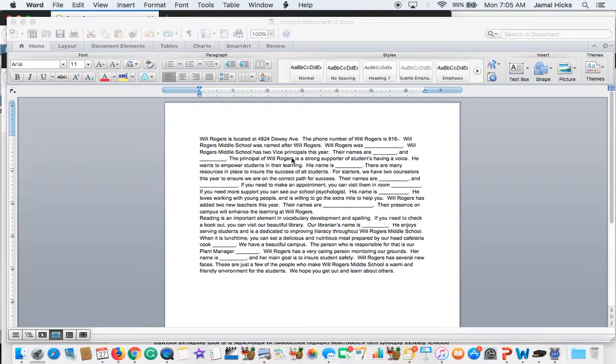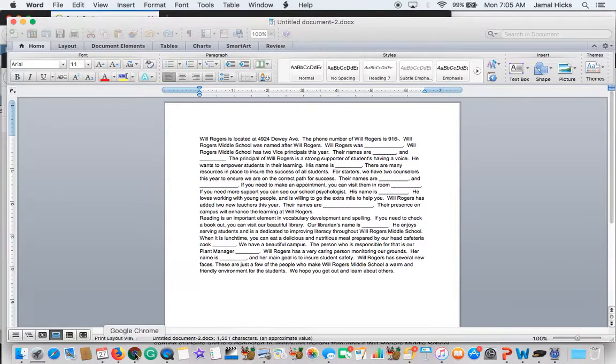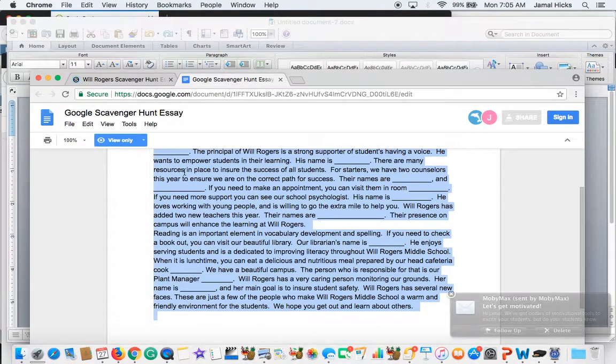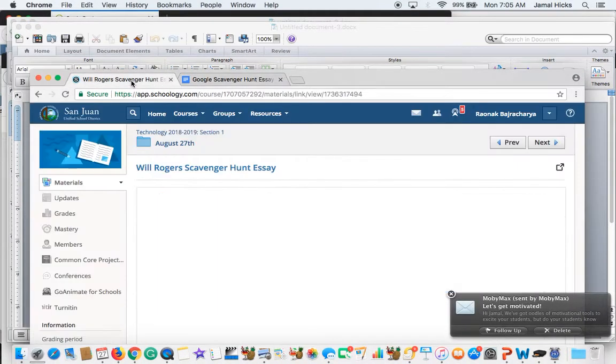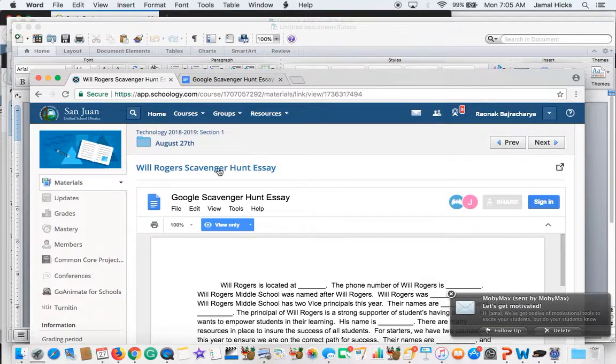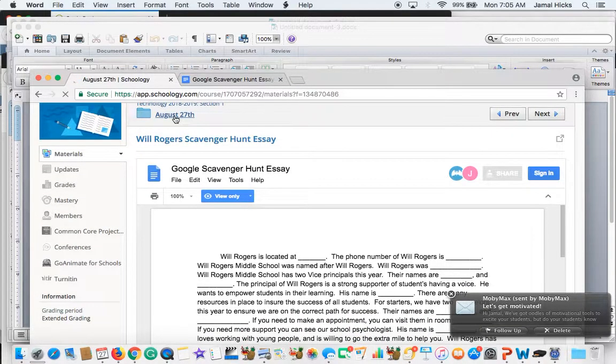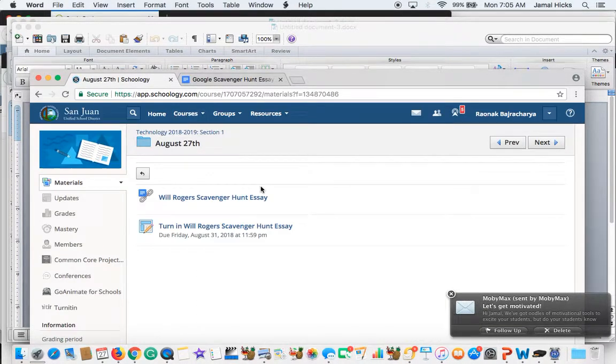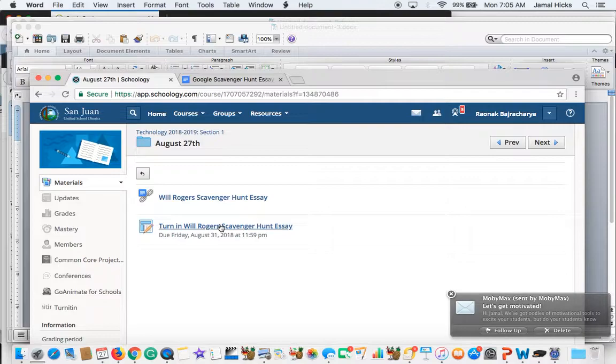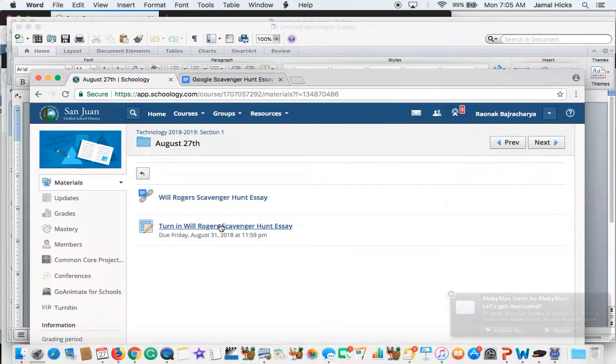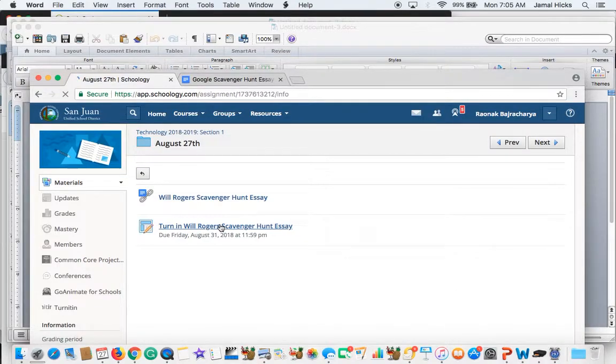And now you're going to go to, let's go to Schoology. Let's go back inside the folder. And now we want to go where it says turn in Will Rogers scavenger hunt essay.